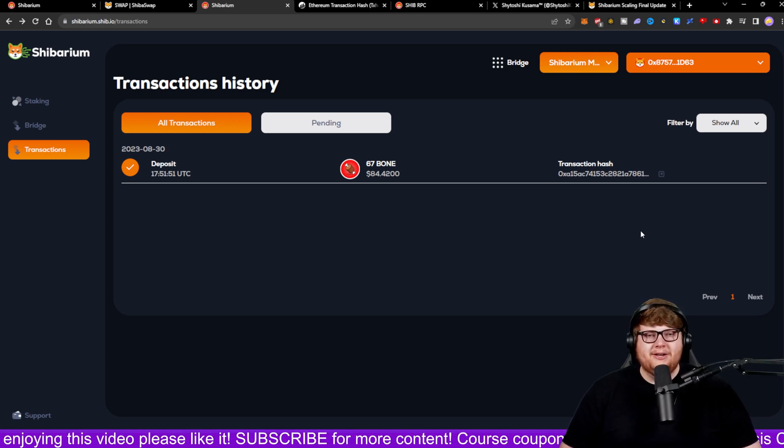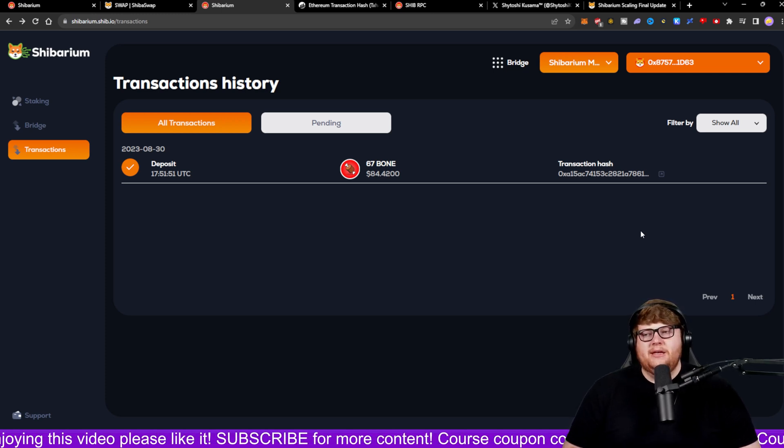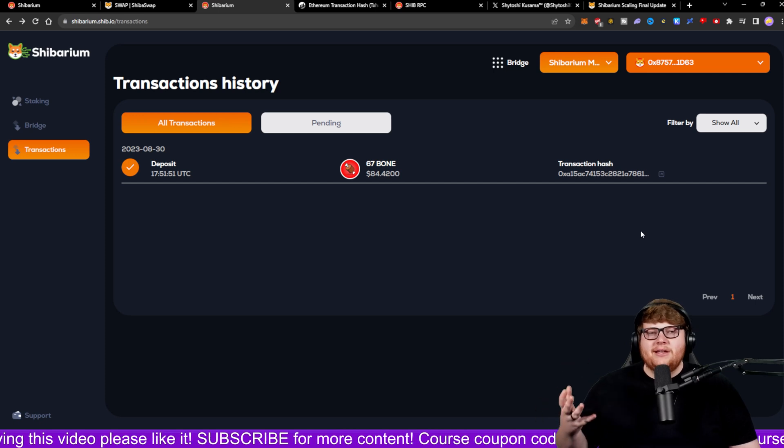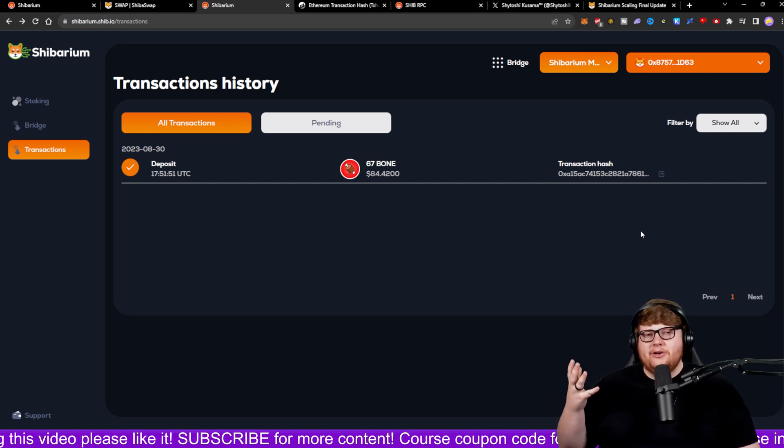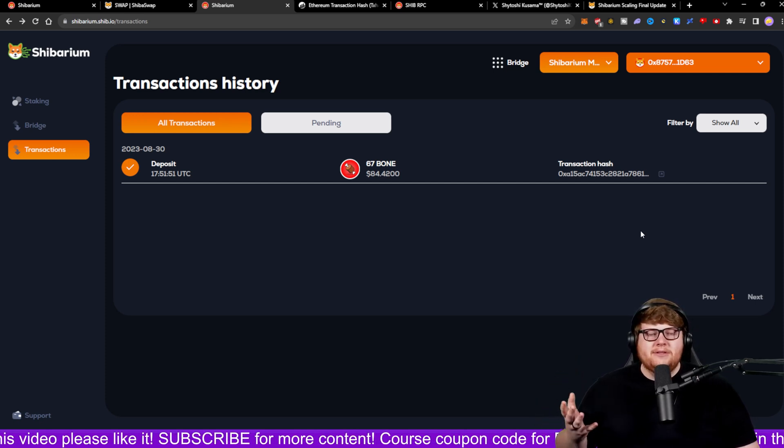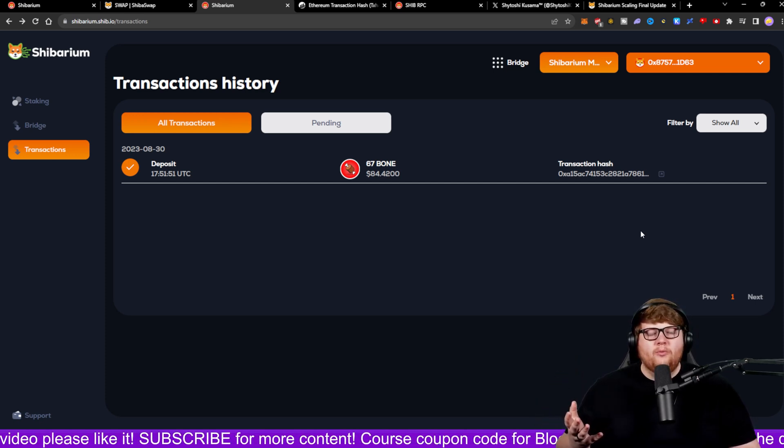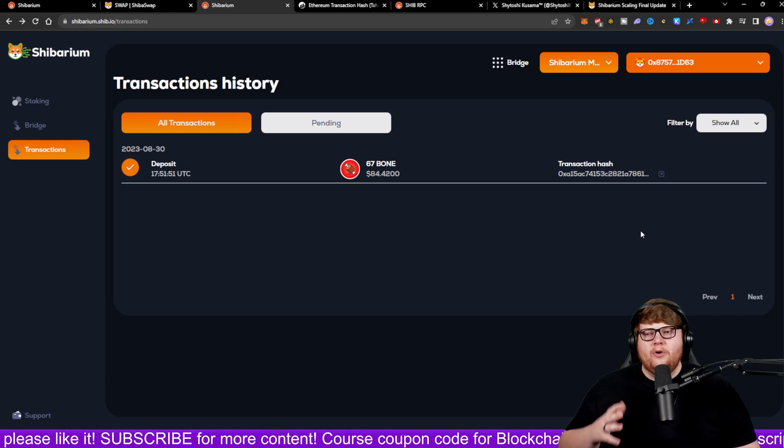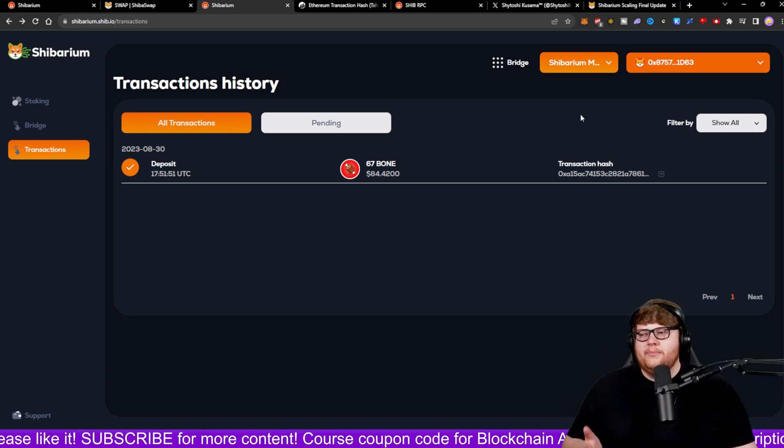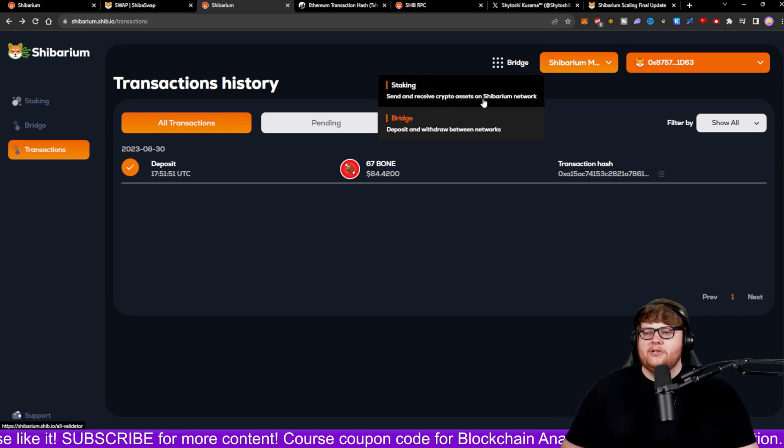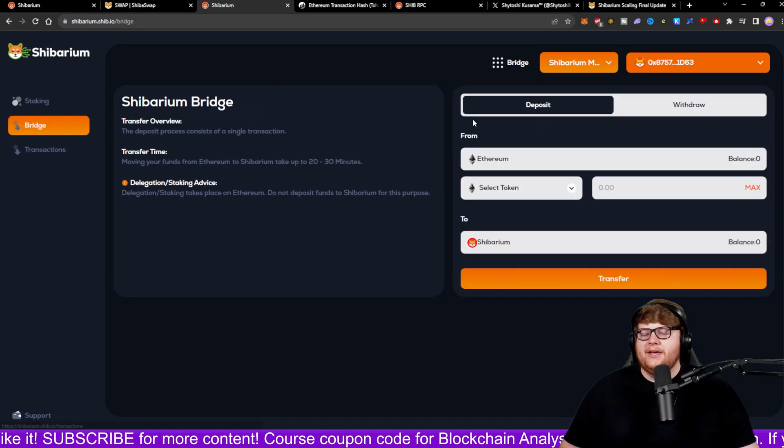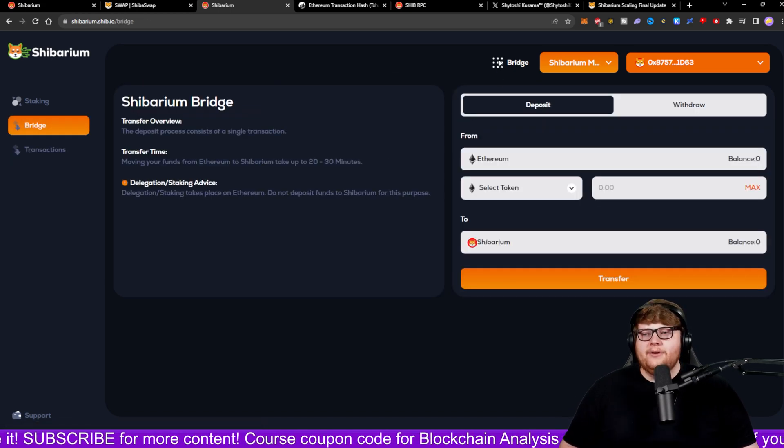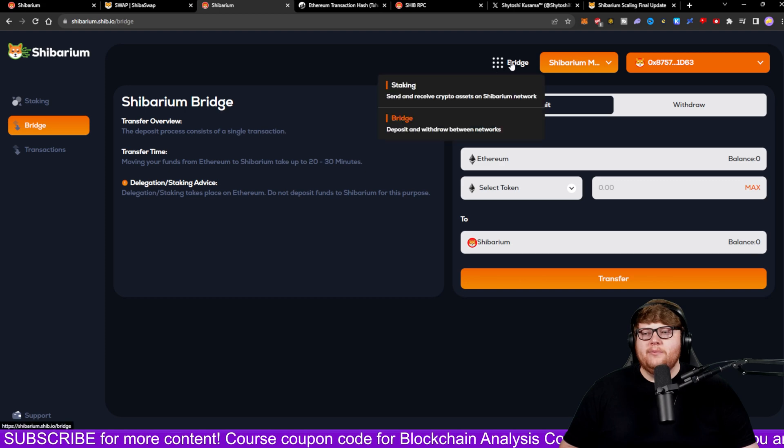But this is how you guys actually can go ahead, set up the Shibarium wallet, add some balance to your Shibarium wallet, whatever you want to deposit. Simply just go up to the bridge again, do it that way. And if you want to stake, I'm gonna probably have a dedicated video about staking.